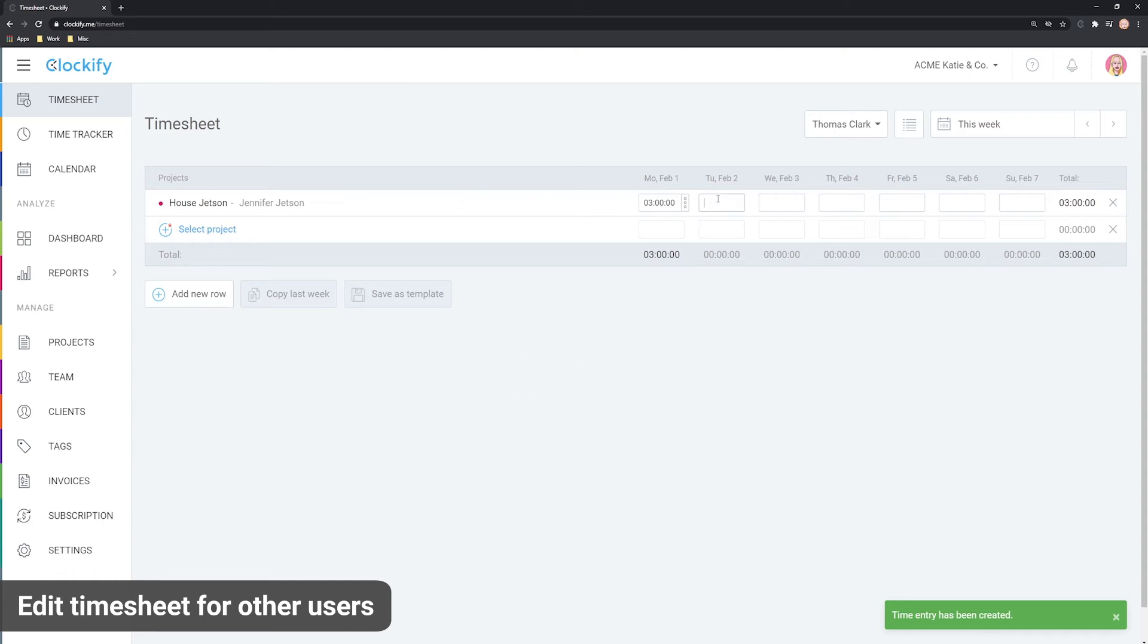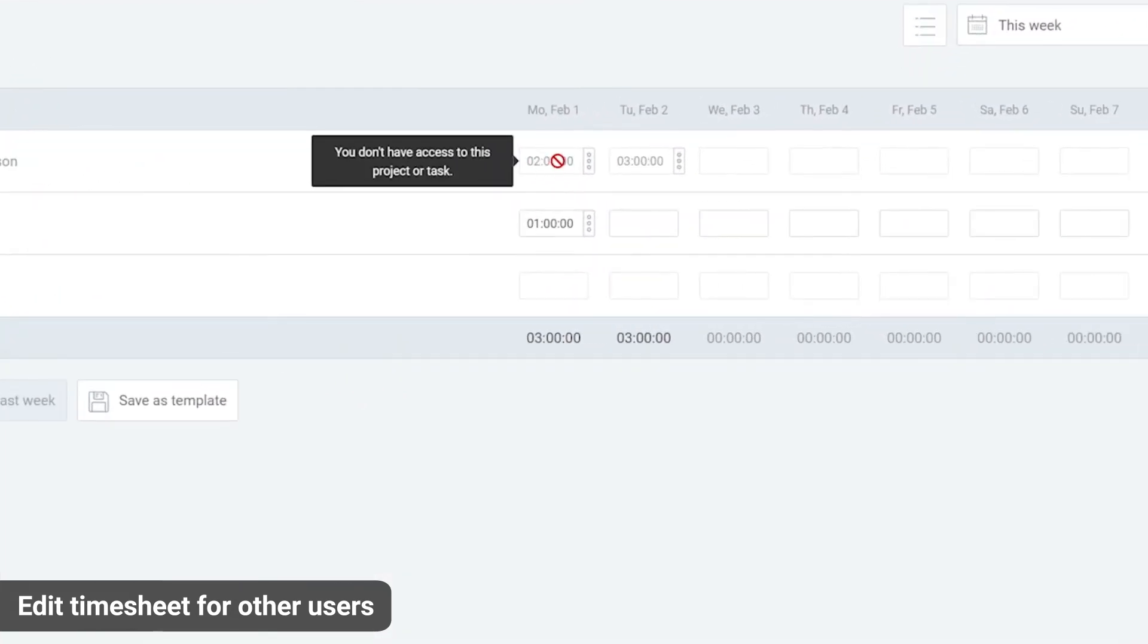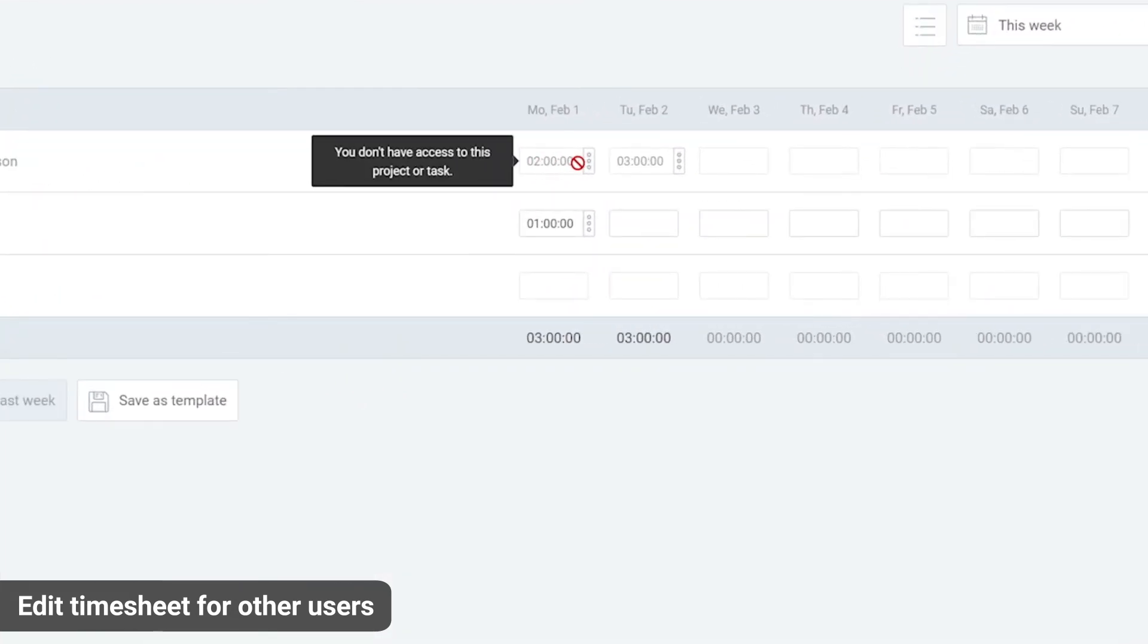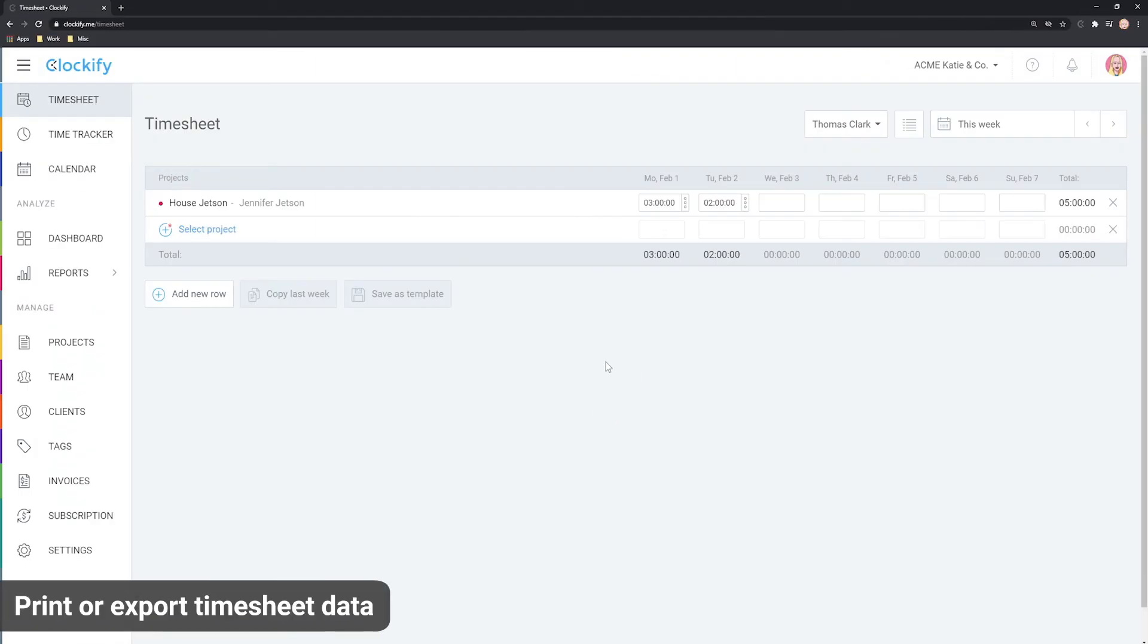Just keep in mind that you as an admin have access to all the projects in the project dropdown. And if you log time on some projects your user doesn't have access to, they won't be able to edit the time you've logged for their name.